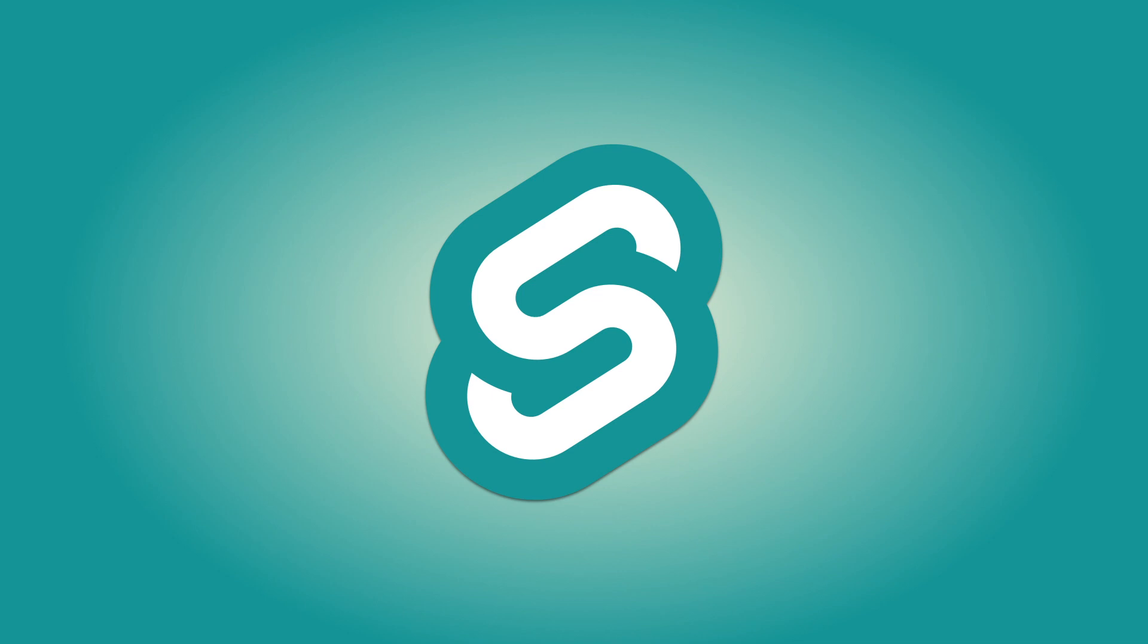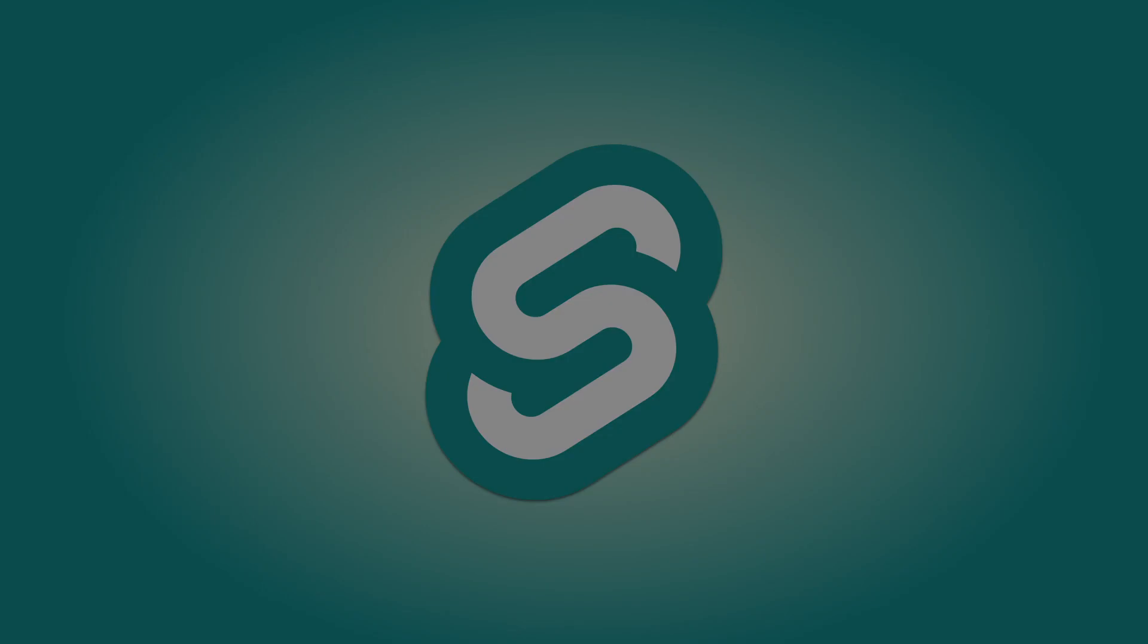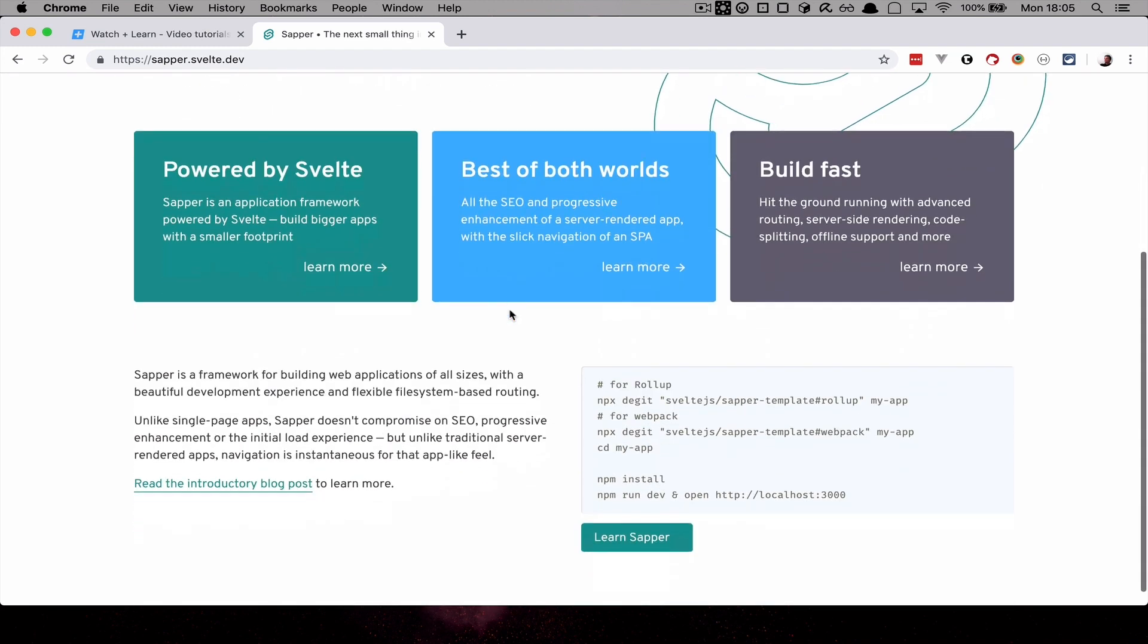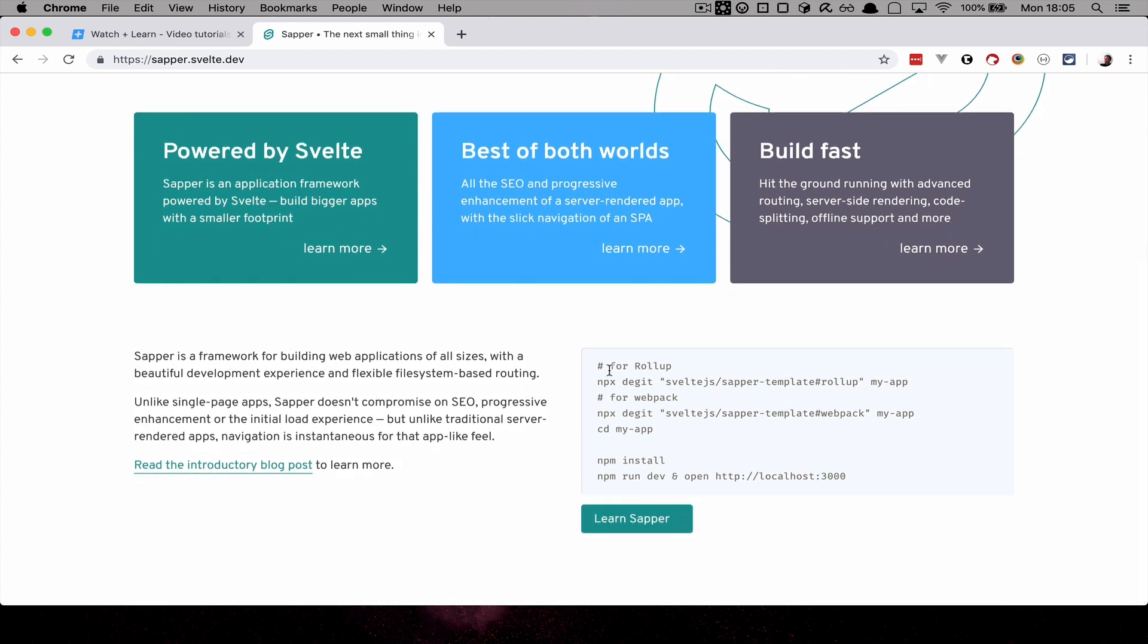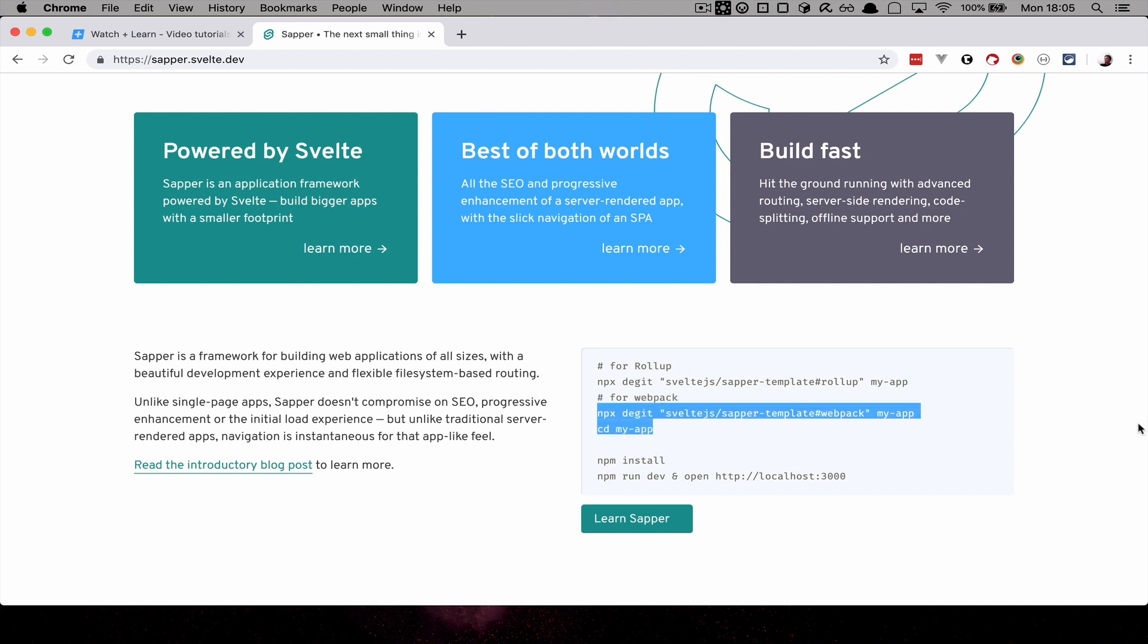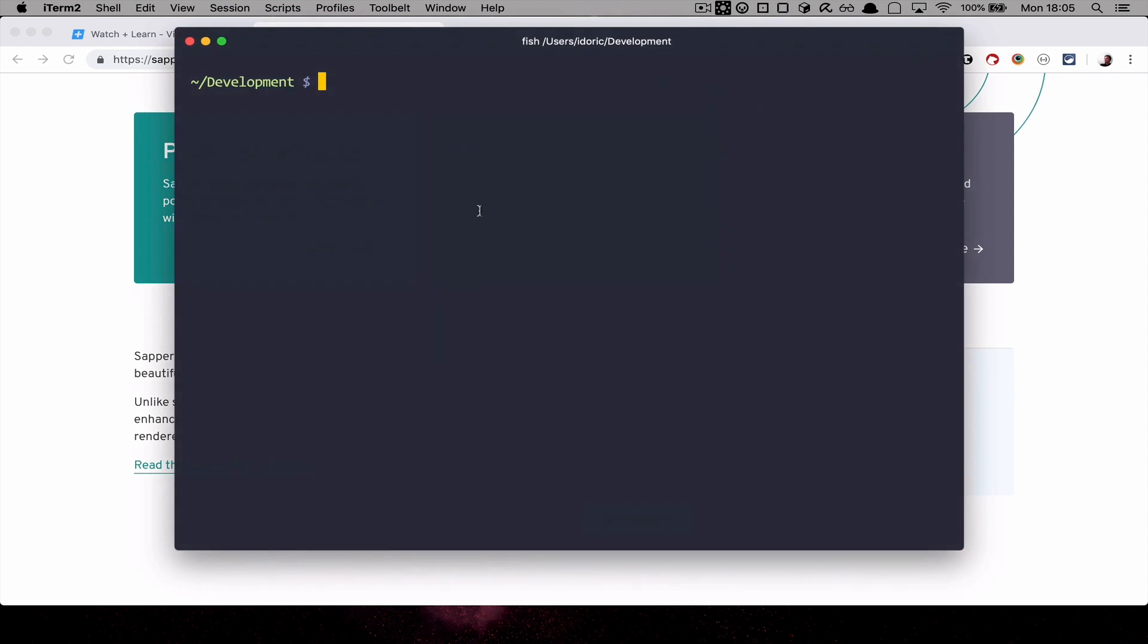So anyway, let's install Sapper and see what it looks like. Sapper is pretty easy to install, just like Svelte. You go to sapper.svelte.dev, go down here and you have this command which you just run for rollup version. If you want a webpack version then you would run this. And that's about it. So let's do that. I'm just going to paste this here and instead of using my app, I'm just going to call my directory Sapper.